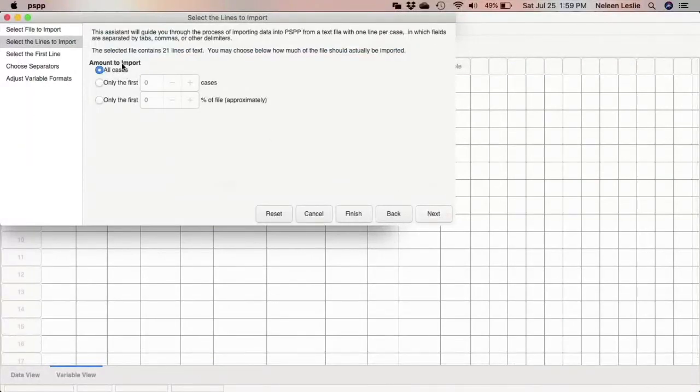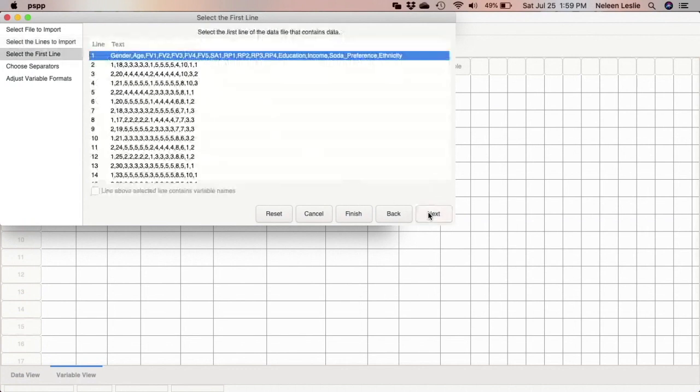Now I want to import all the cases from the file. I click next.